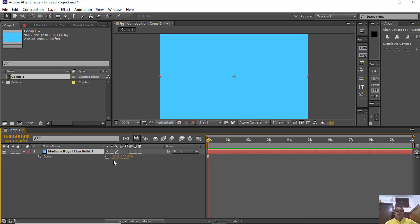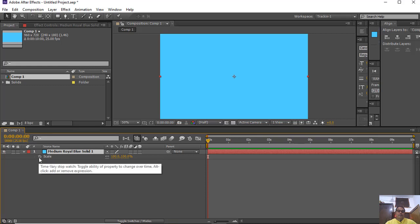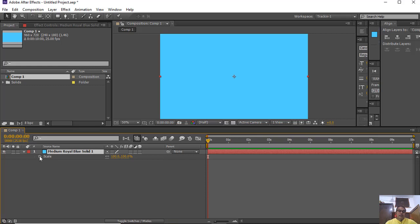If you look at the scale property, there are 2 values: 100 and 100. The first 100 value represents the X axis value and the second 100 value represents the Y axis value. You can also see a stopwatch, and when you click the stopwatch, this means you have started the animation and you can see a diamond shape keyframe point appear.